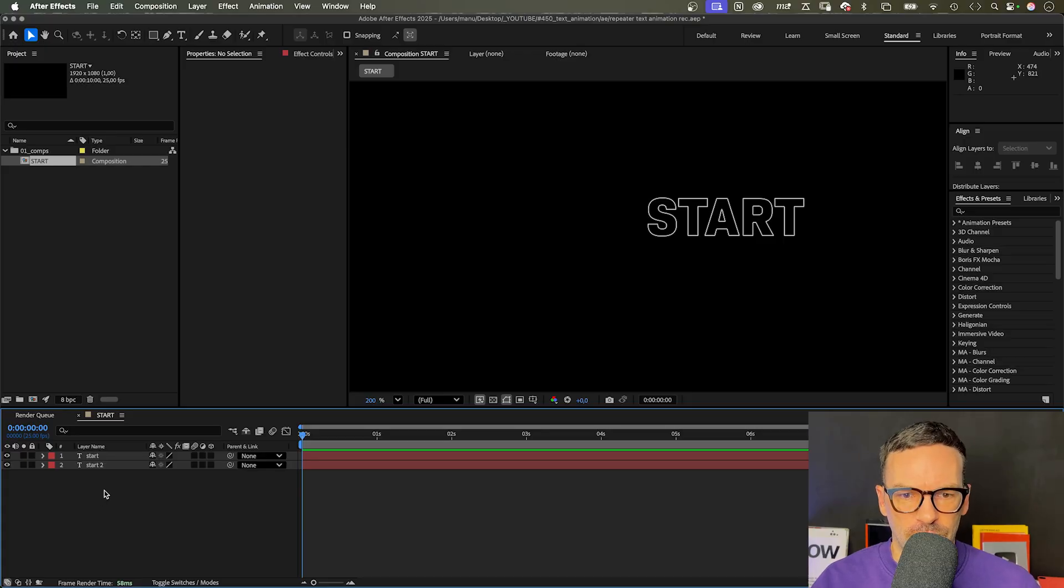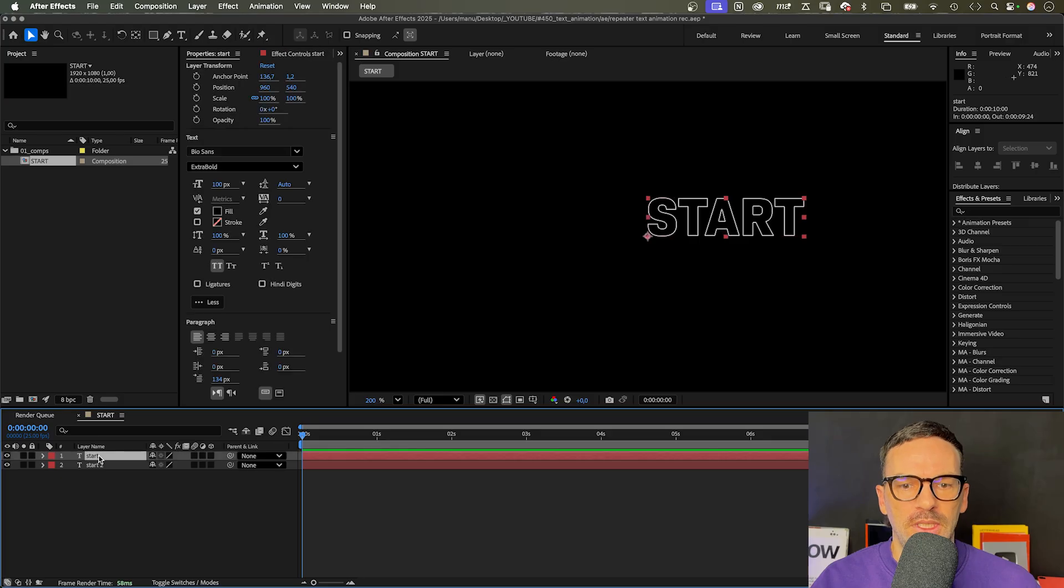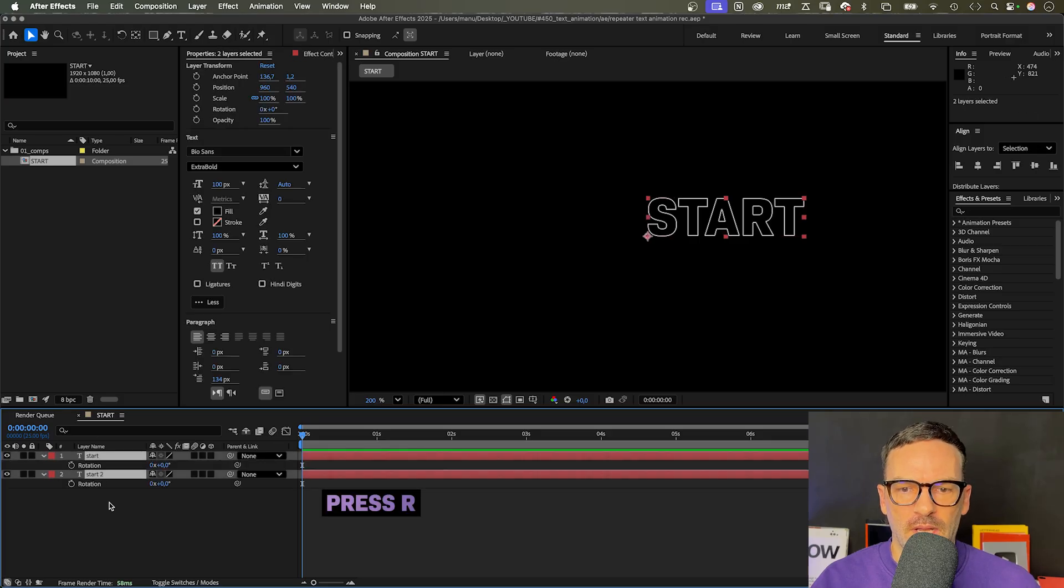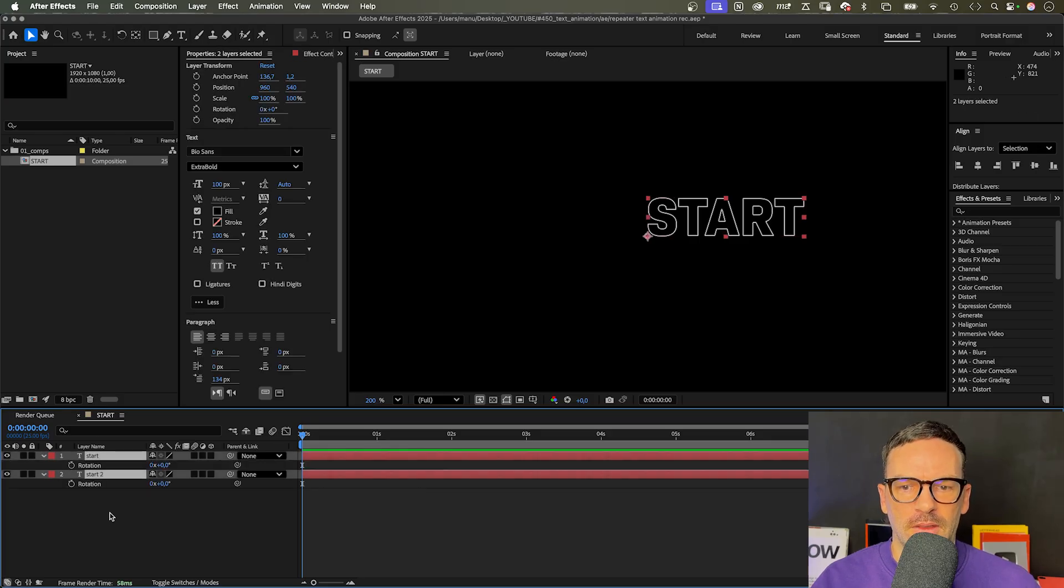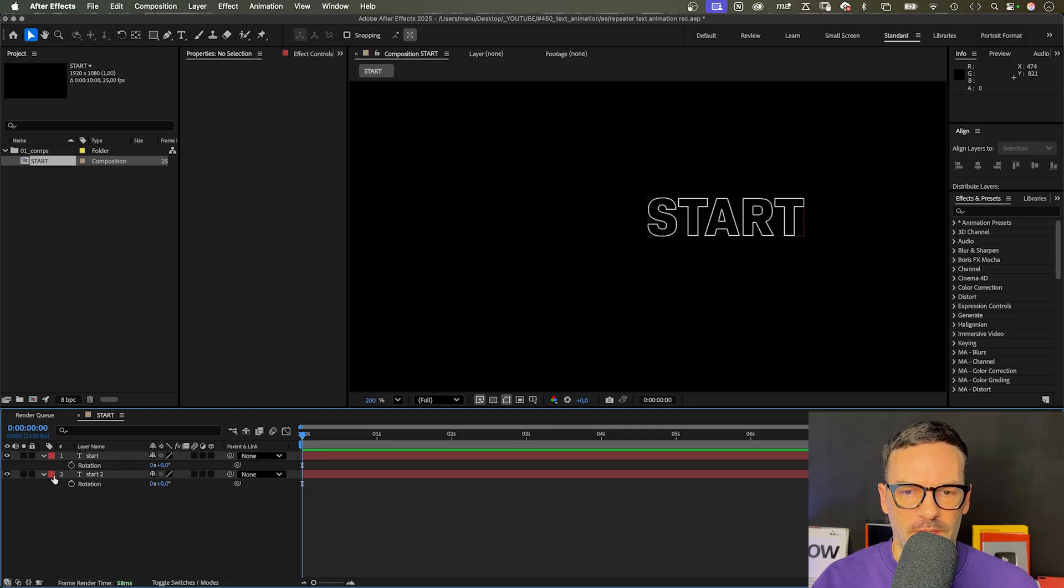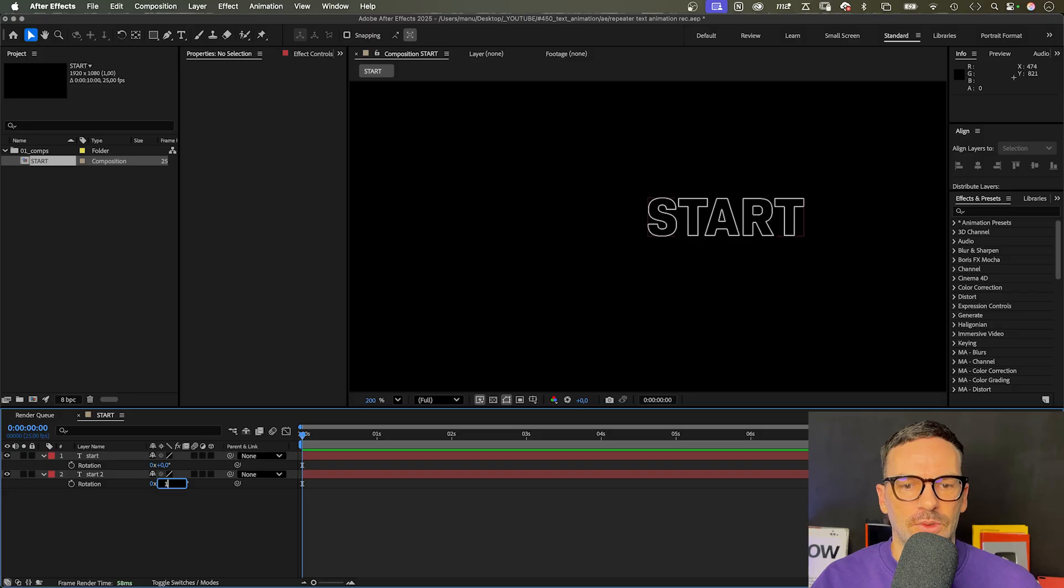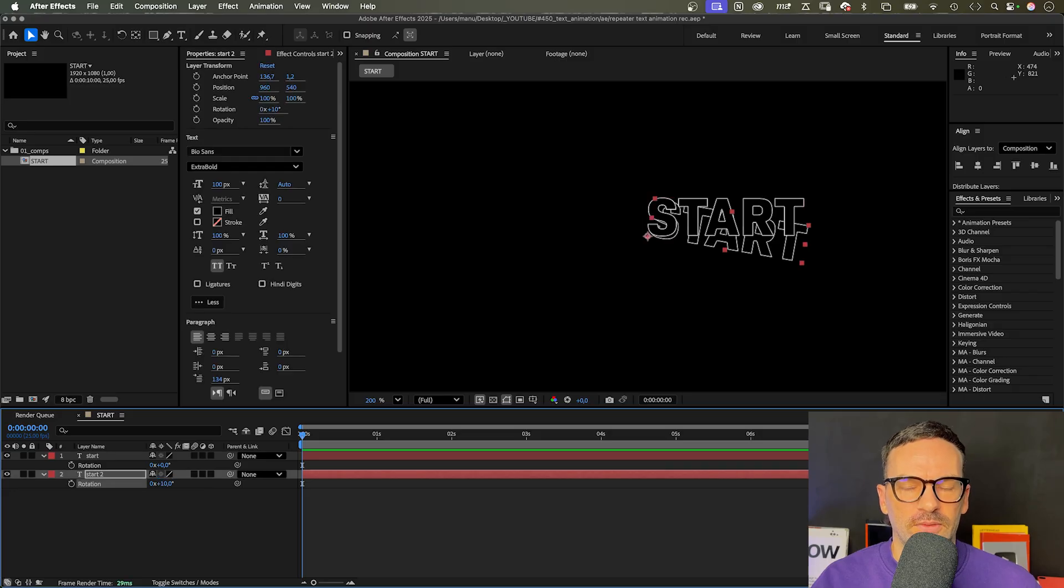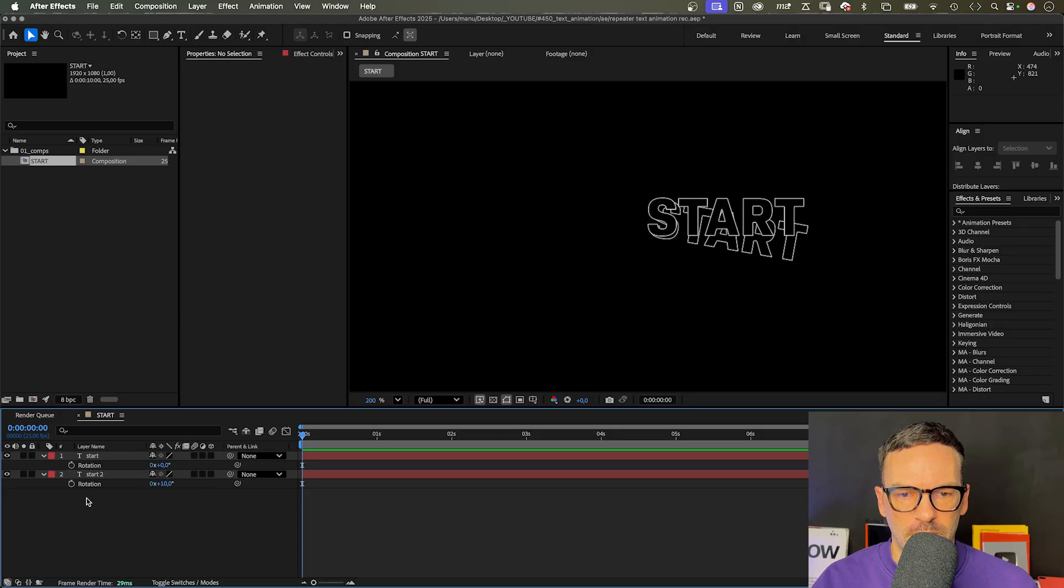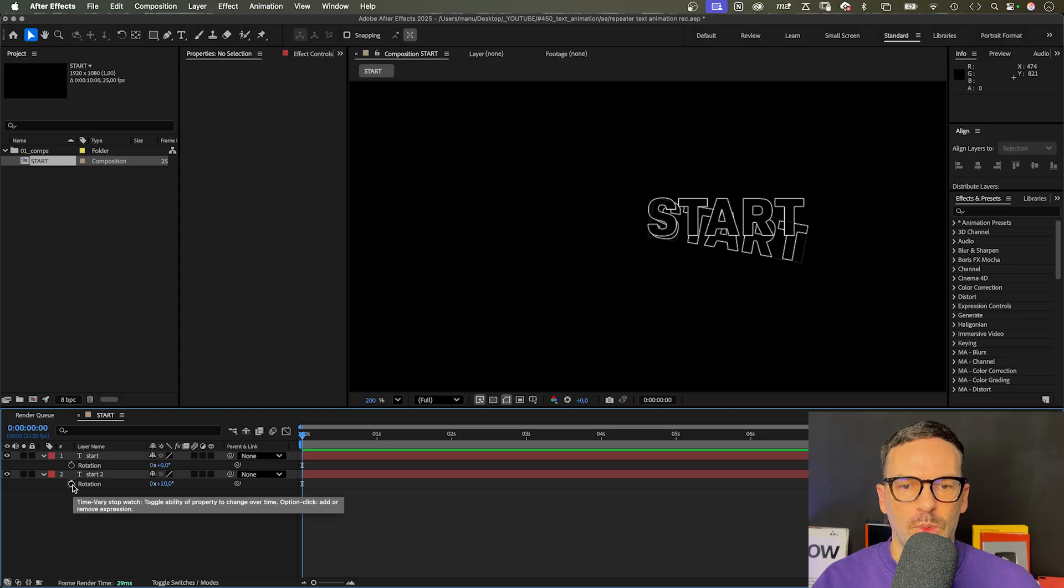Alright, let's start with the rotation. We want each text layer to have a 10 degree higher rotation value than the layer above. So the text layer with the index number 2 - these numbers here are the layer index numbers - has a rotation value of 10 degrees, and the one below 20, and so on.